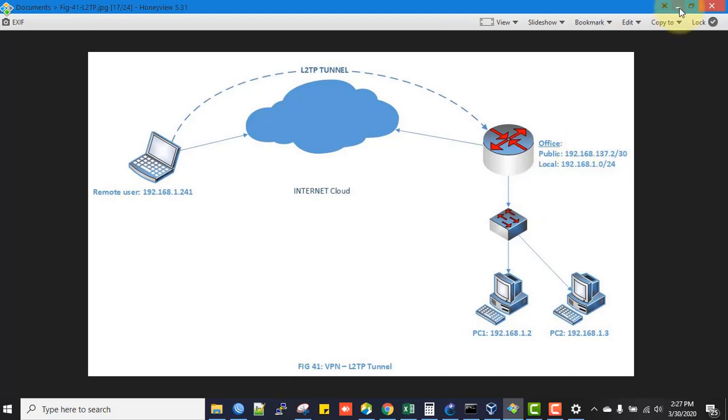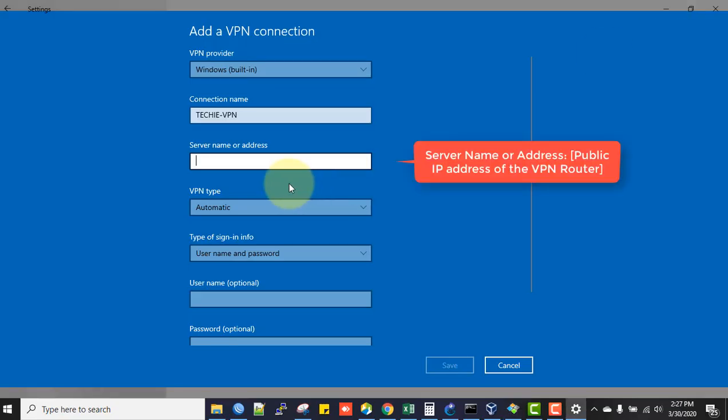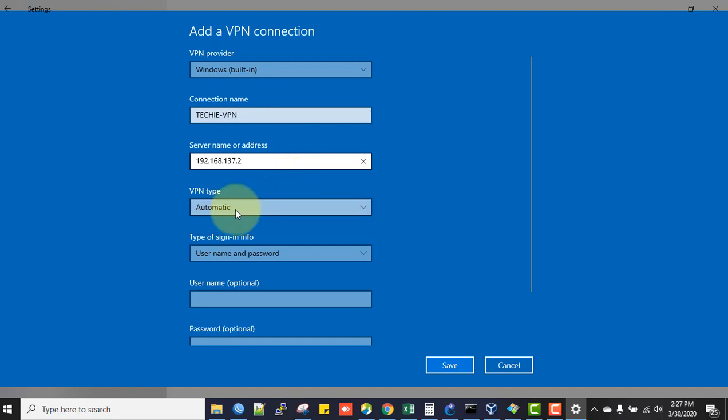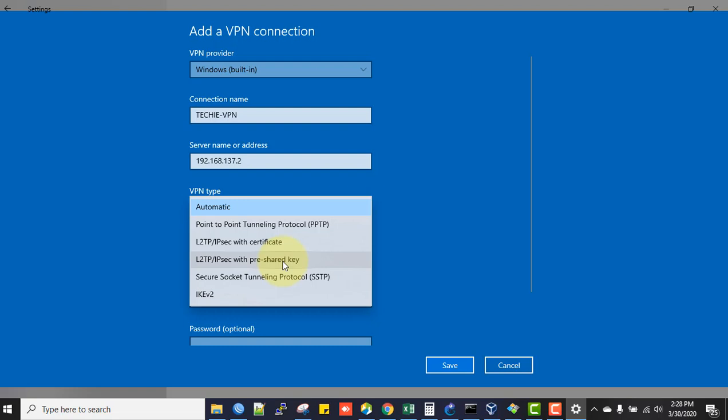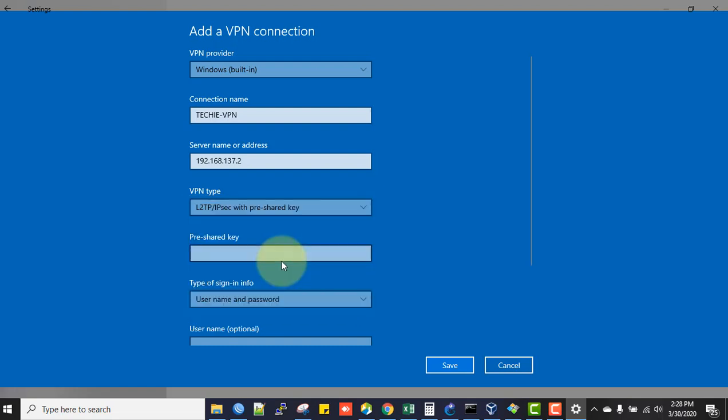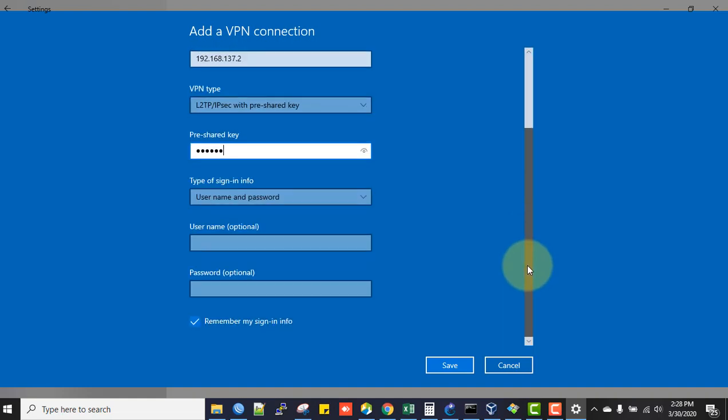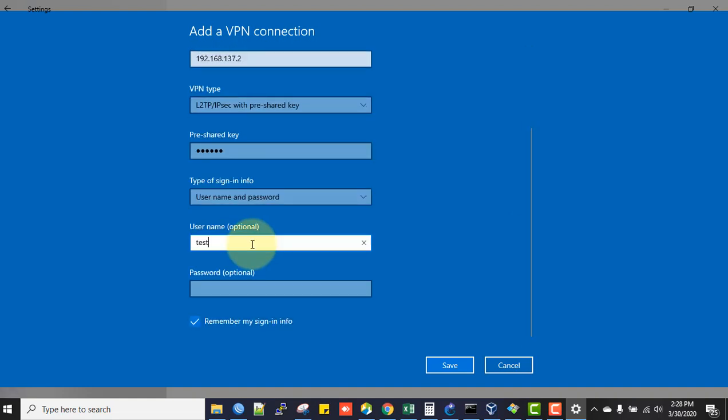The server address is the public address of the router: 192.168.137.2. In VPN type, you can see two options: L2TP IPsec with certificate and L2TP IPsec with pre-shared key. We configured L2TP IPsec with pre-shared key. The pre-shared key is password123456. This adds an extra layer of security. For user credentials, enter username test and password test123. Click Save.